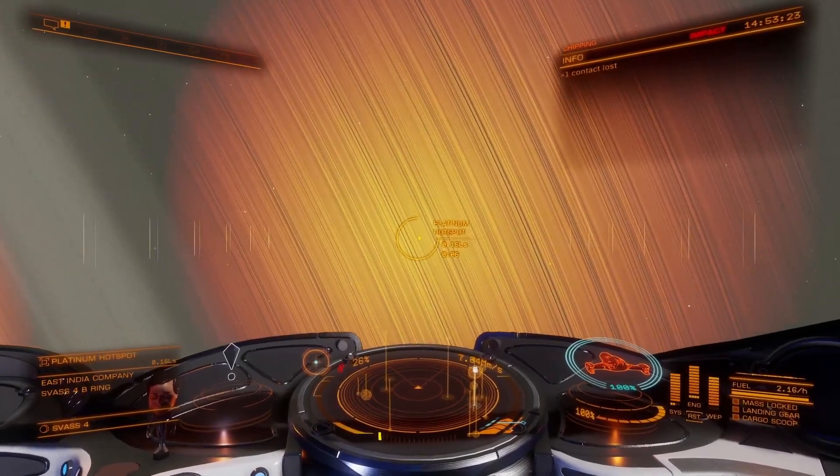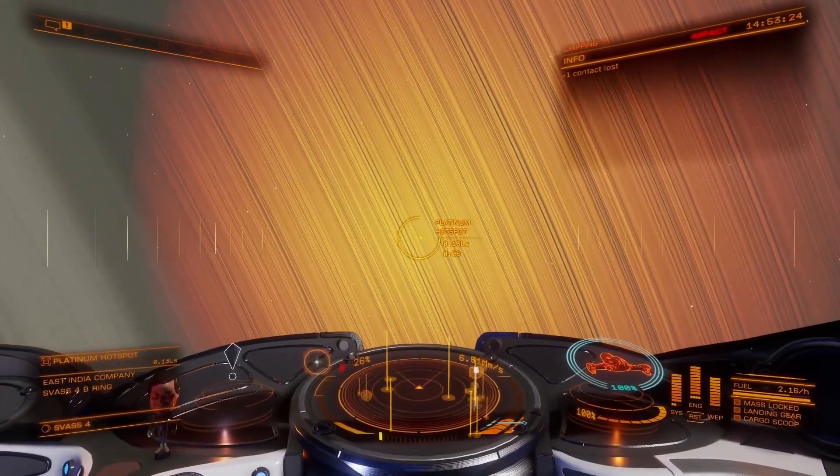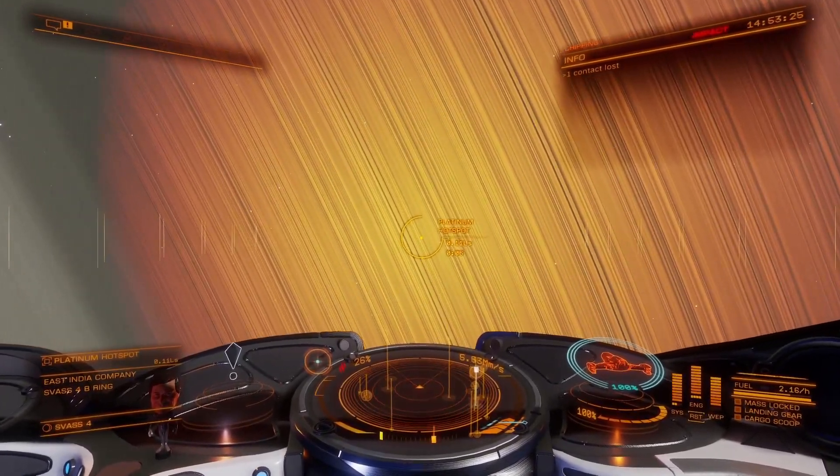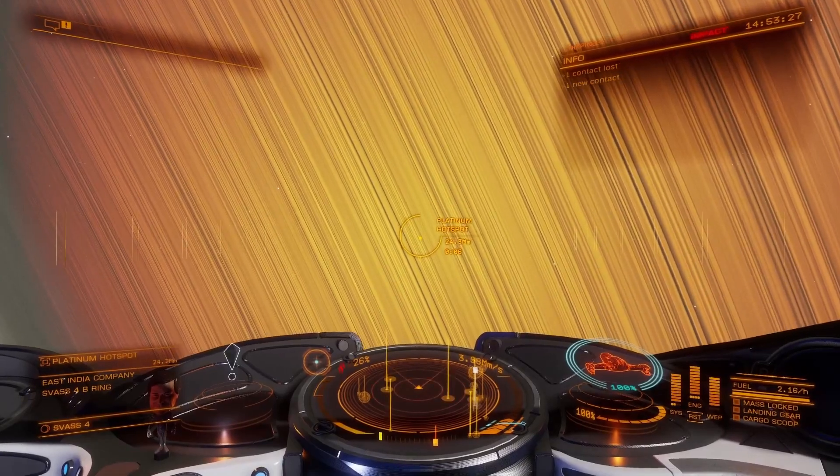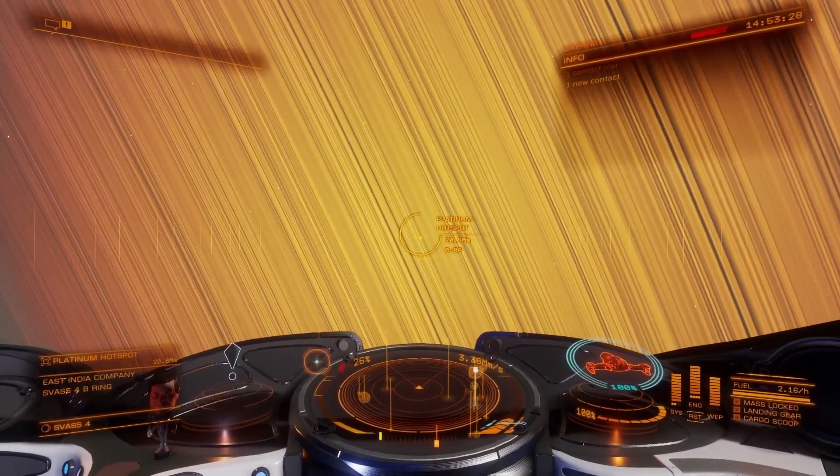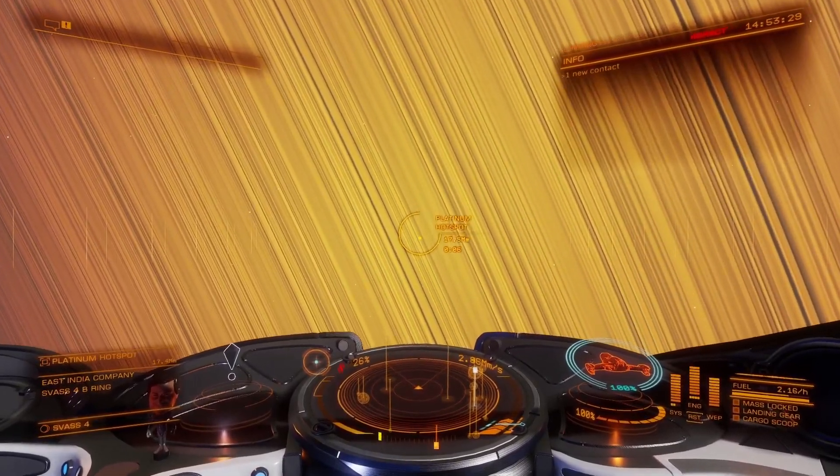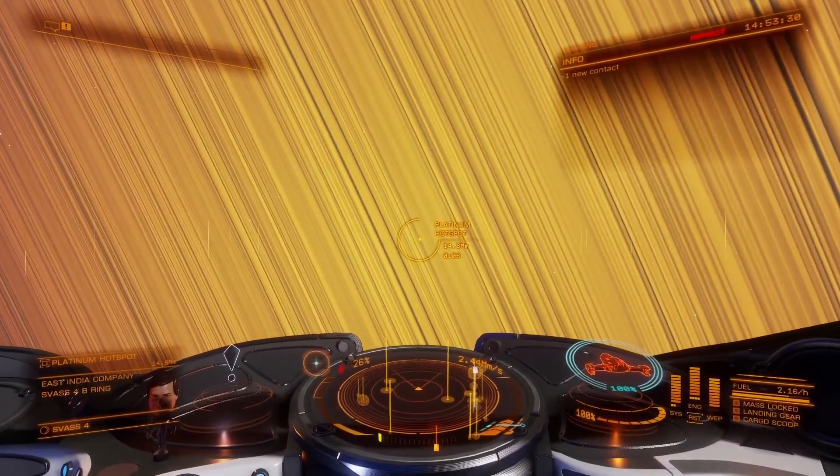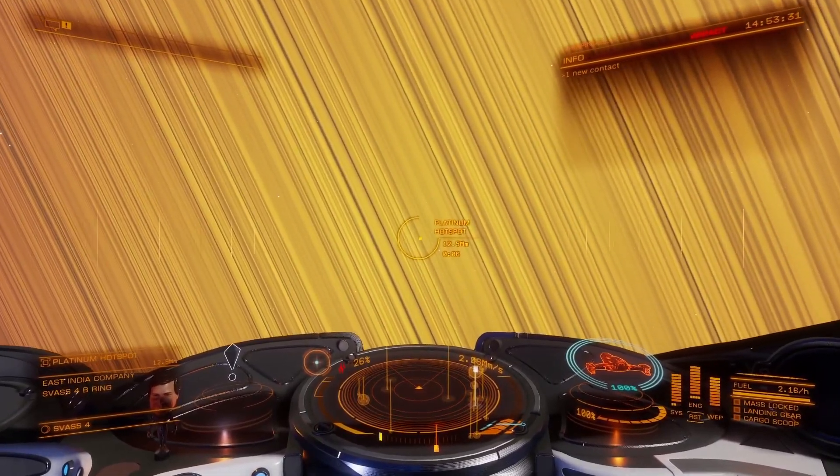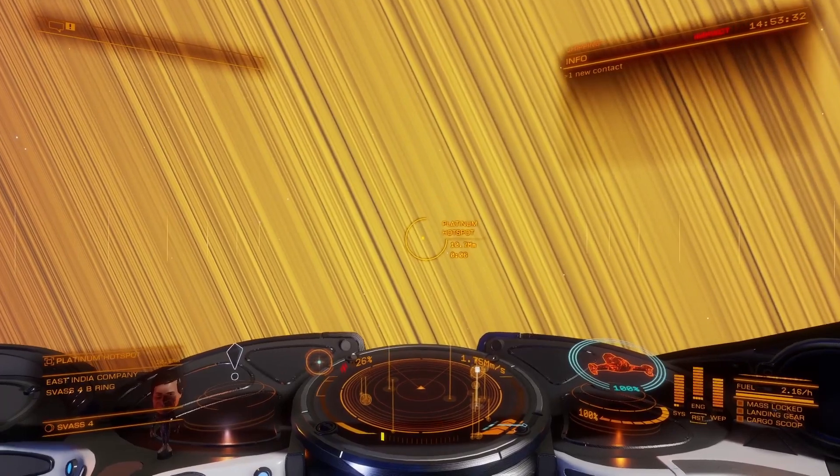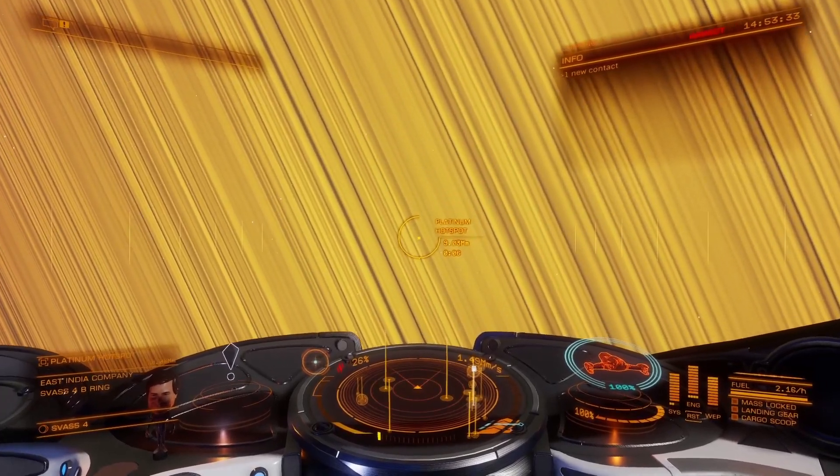It shows you what and how much you have refined. It also shows you how many collectors you have left and the state of your cargo hold.